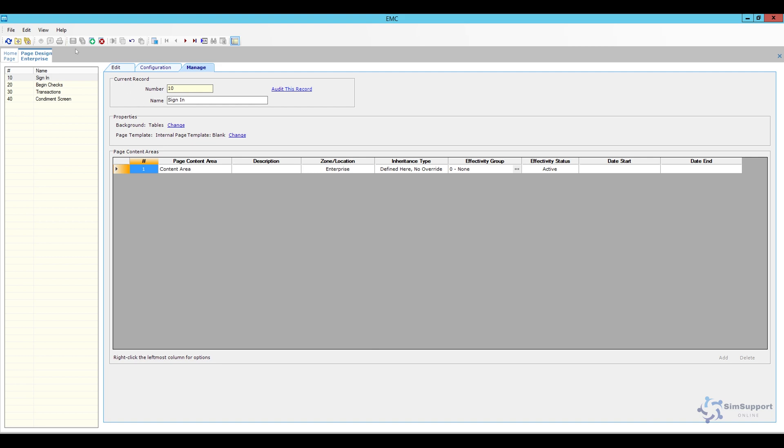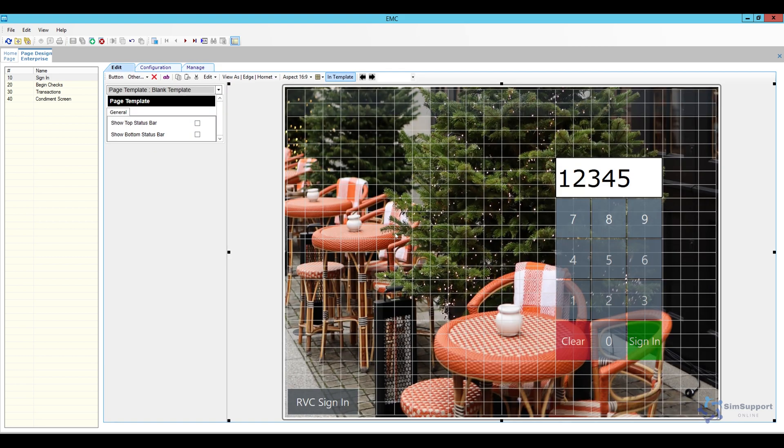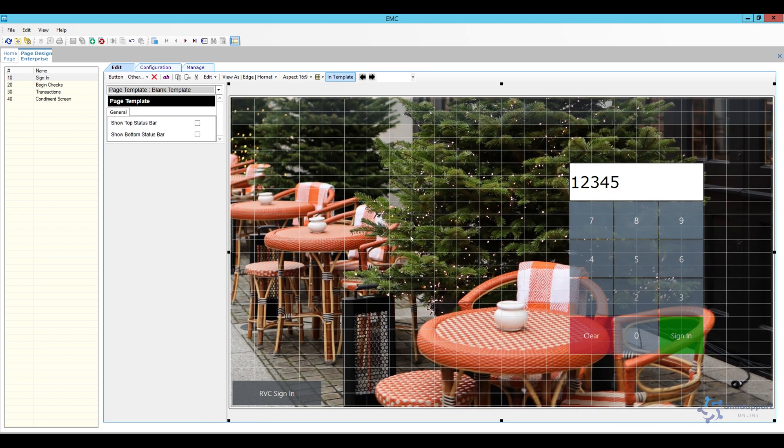So all I have to do now is save and if I go back to my edit we can see my new background here and one more thing that I want to show you is if you have multiple tabs.